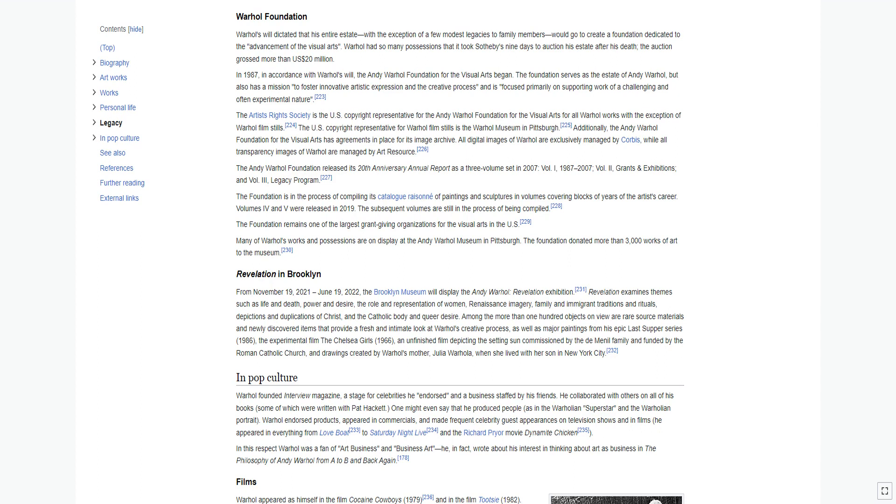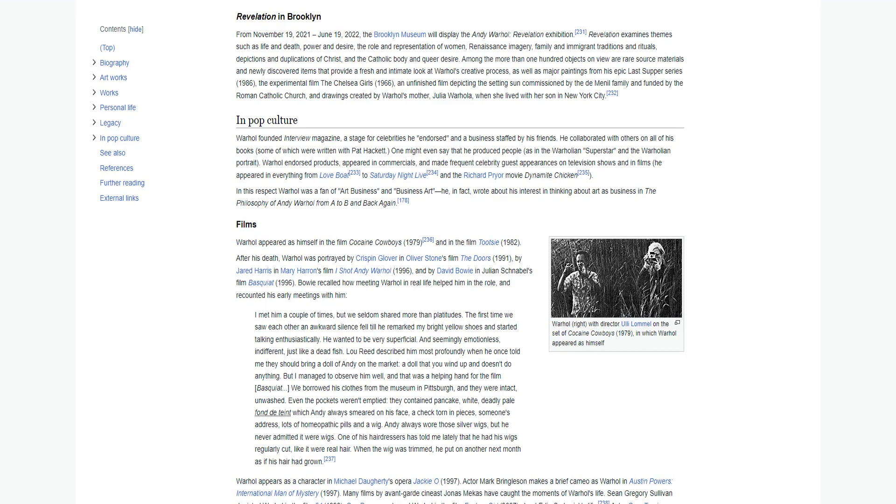Additionally, the Andy Warhol Foundation for the Visual Arts has agreements in place for its image archive. All digital images of Warhol are exclusively managed by Corbis, while all transparency images of Warhol are managed by Art Resource. The Andy Warhol Foundation released its 20th anniversary annual report as a three-volume set in 2007. The Foundation is in the process of compiling its catalogue raisonné of paintings and sculptures in volumes covering blocks of years of the artist's career. Volumes IV and V were released in 2019. The subsequent volumes are still in the process of being compiled. The Foundation remains one of the largest grant-giving organizations for the visual arts in the U.S. Many of Warhol's works and possessions are on display at the Andy Warhol Museum in Pittsburgh. The Foundation donated more than 3,000 works of art to the museum.